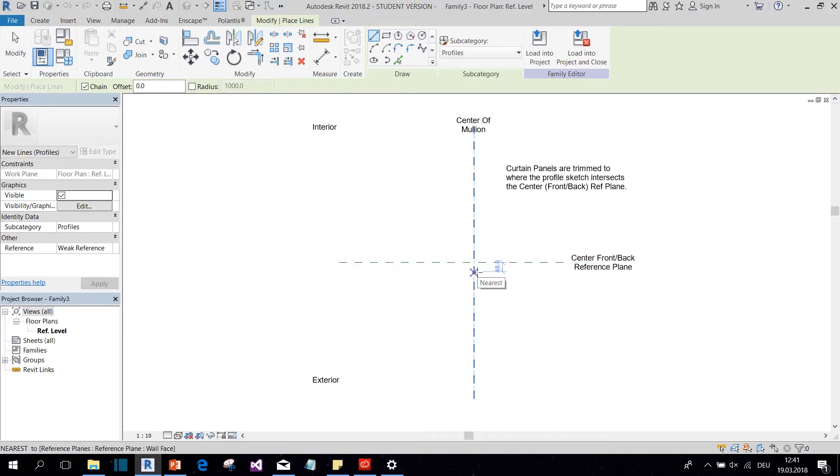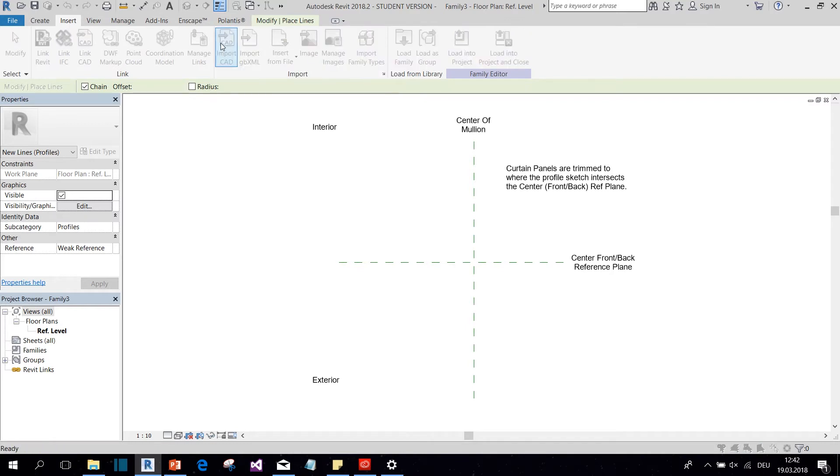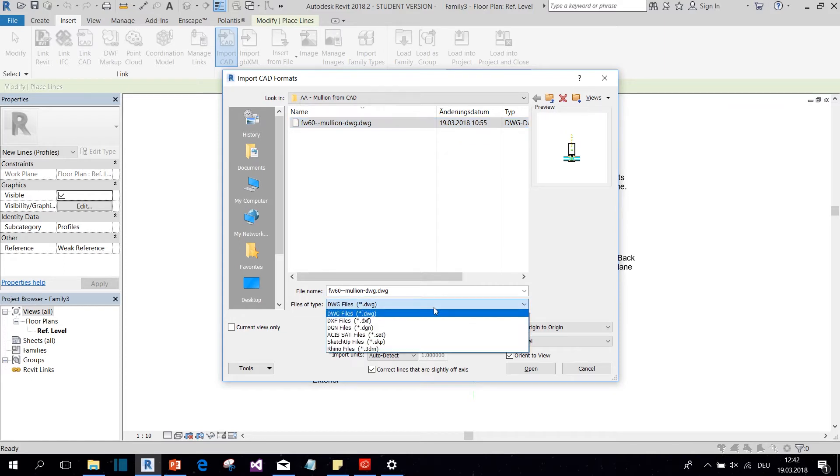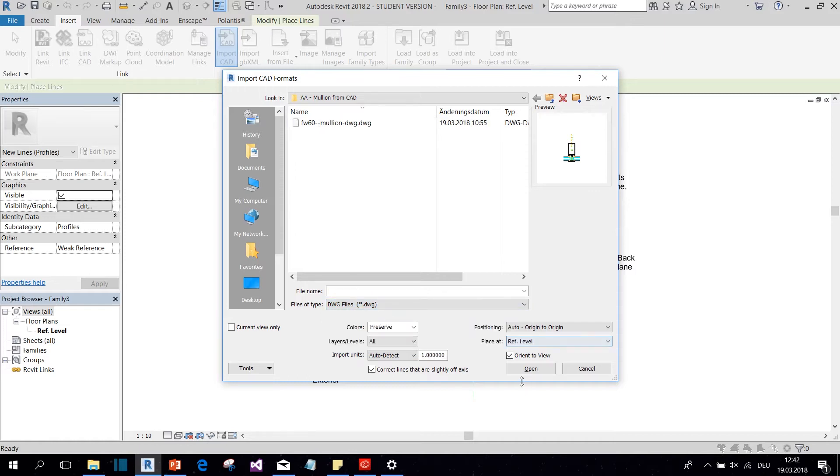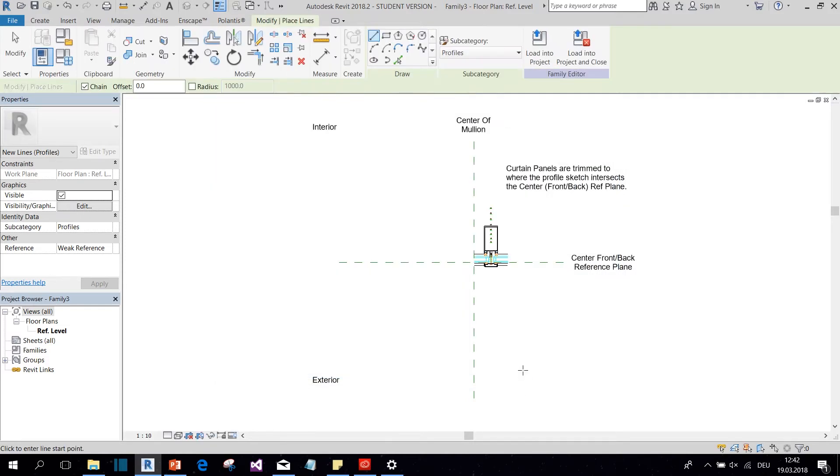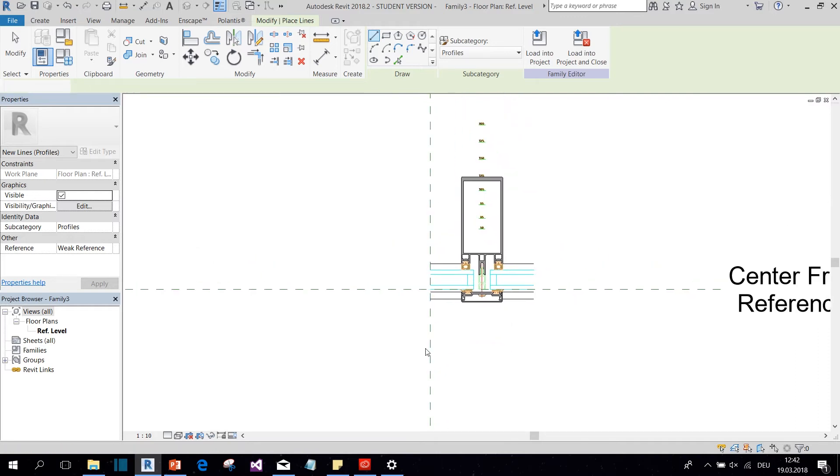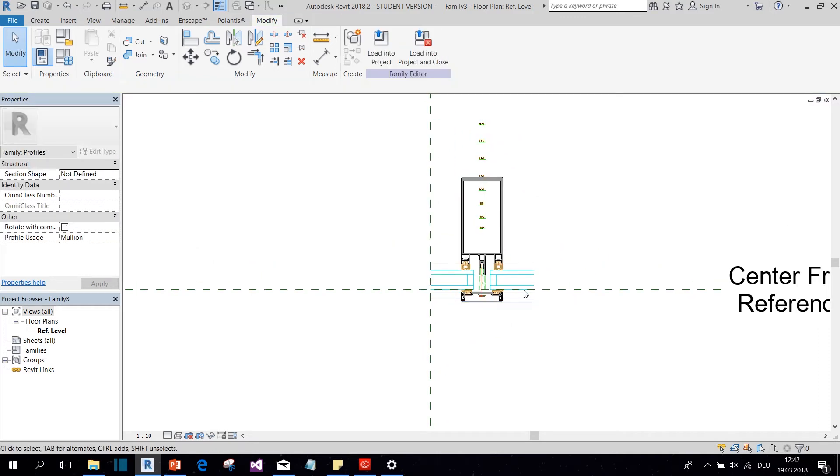But first we're going to insert our CAD file. So we go to insert, import CAD, and here's our mullion DVG, but this could also be a DXF or any other CAD file. You click on open and here we have our profile.